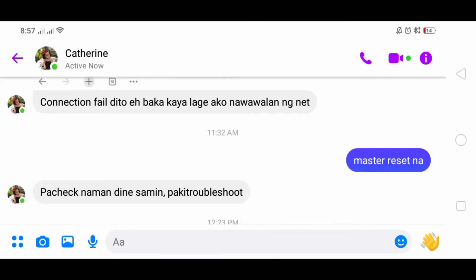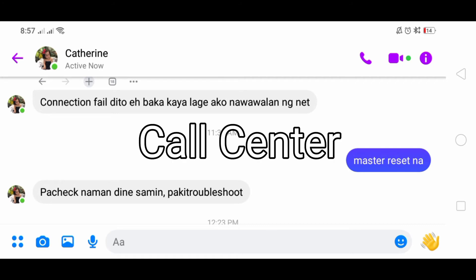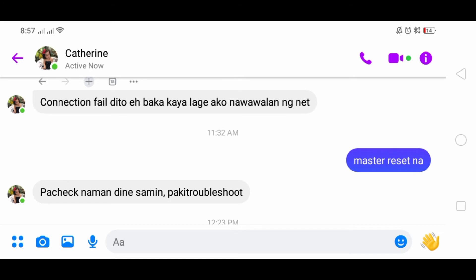My sister-in-law messaged me saying connection fail - she thinks she lost internet connection. She's working from home as a call center agent, and she's been having this internet issue for a few days.